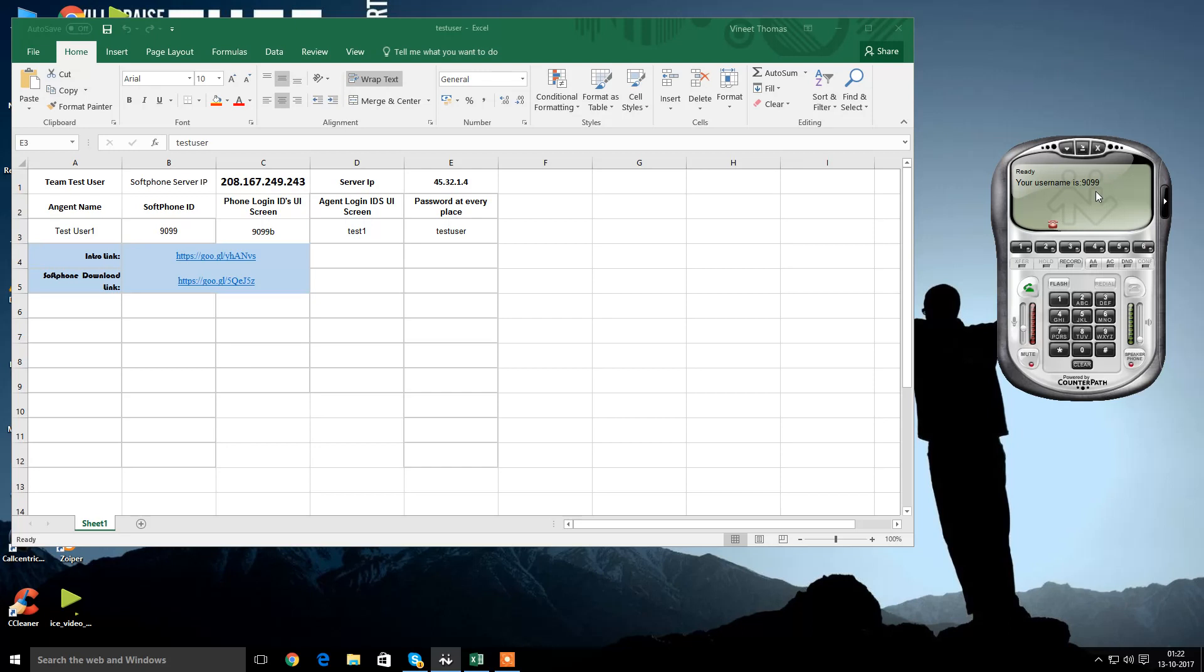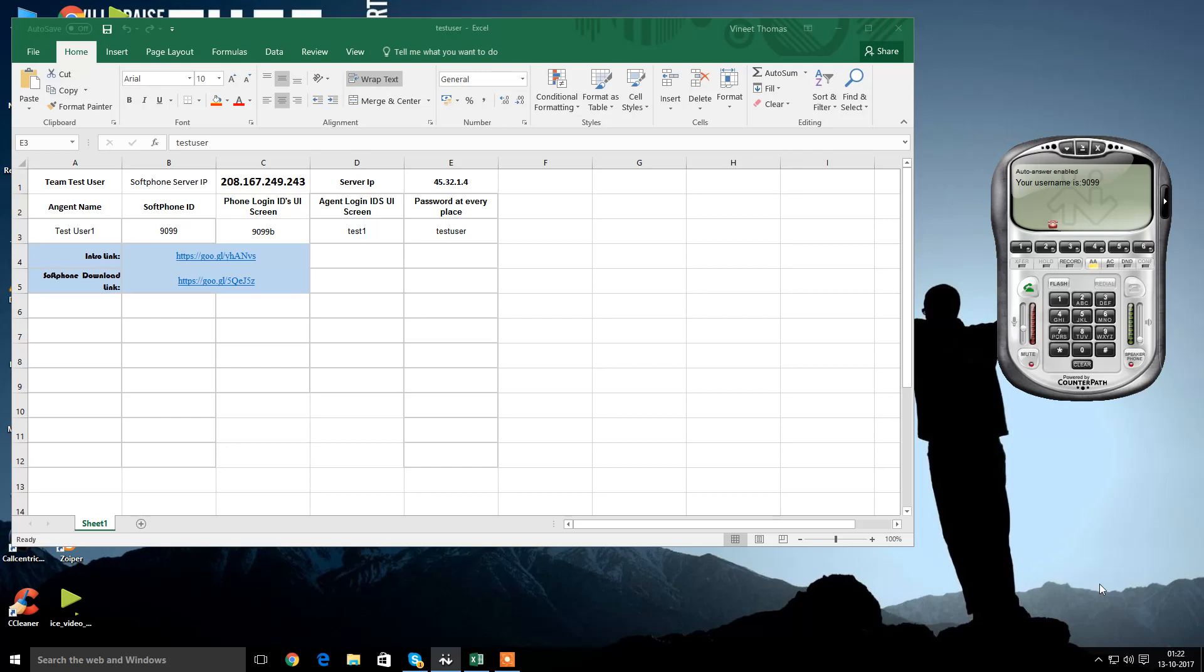Second thing you need to do is, there is a button called auto answer. You should make this enabled. Why it's important is, every time you log in, there is a pop-up screen that will come up on the call. So you don't have to manually accept it every time. It automatically connects.